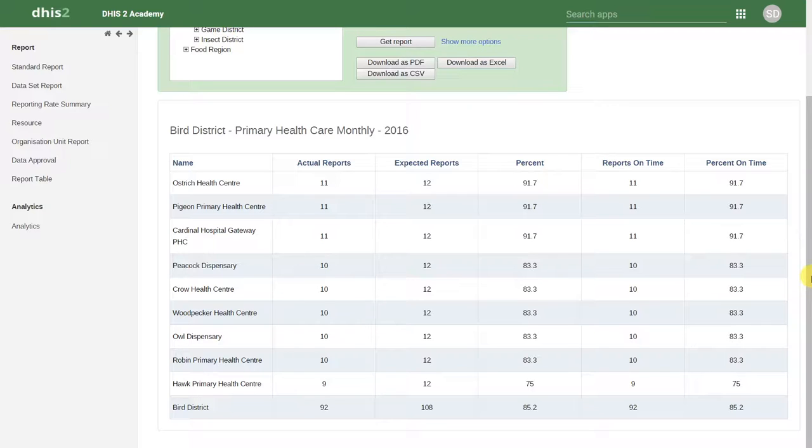One of the disadvantages of getting the reporting rates within the Reports app is that we can only select one district or one region at a time. We cannot select multiple districts to show facilities from multiple locations.